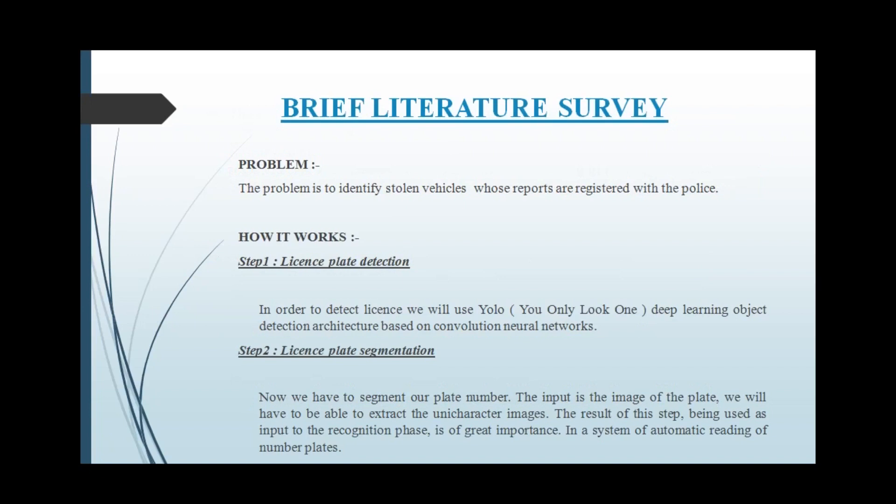Coming to the working part, our system works in three parts: the first part is license plate detection, followed by license plate segmentation, and the last part is license plate recognition.